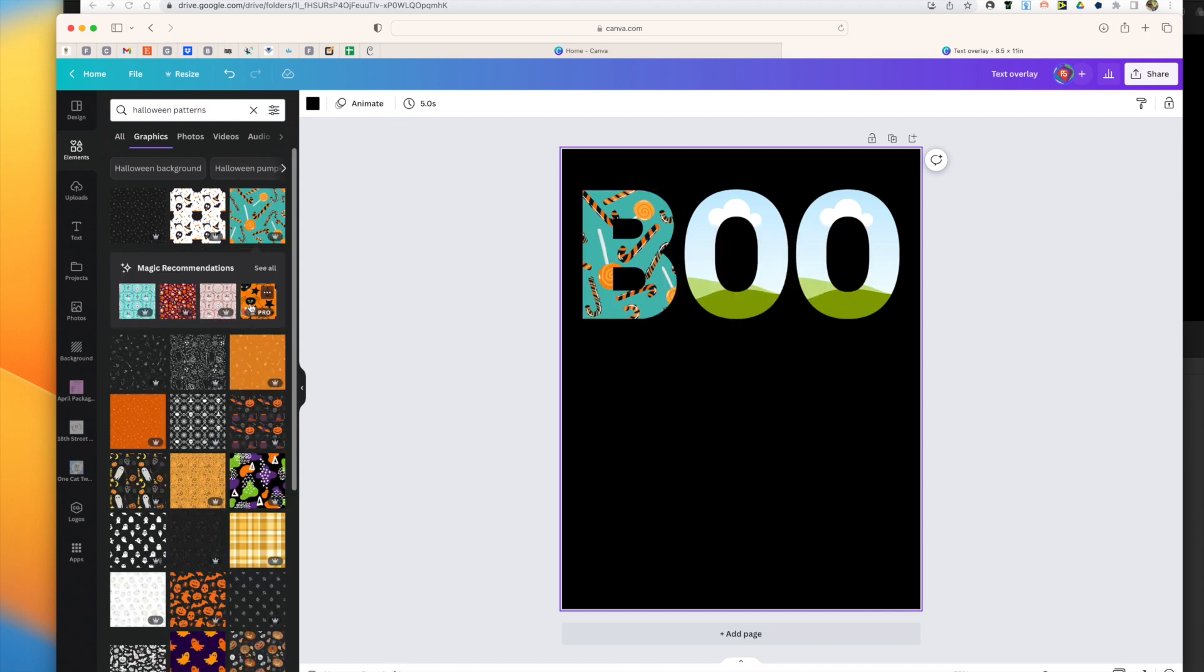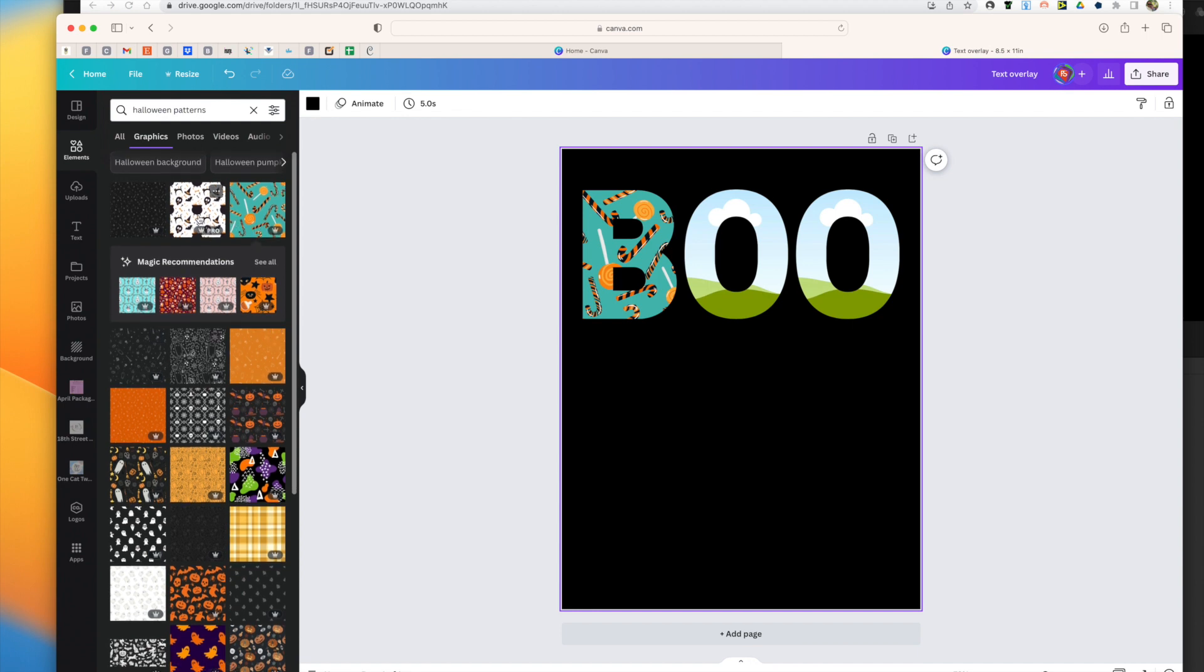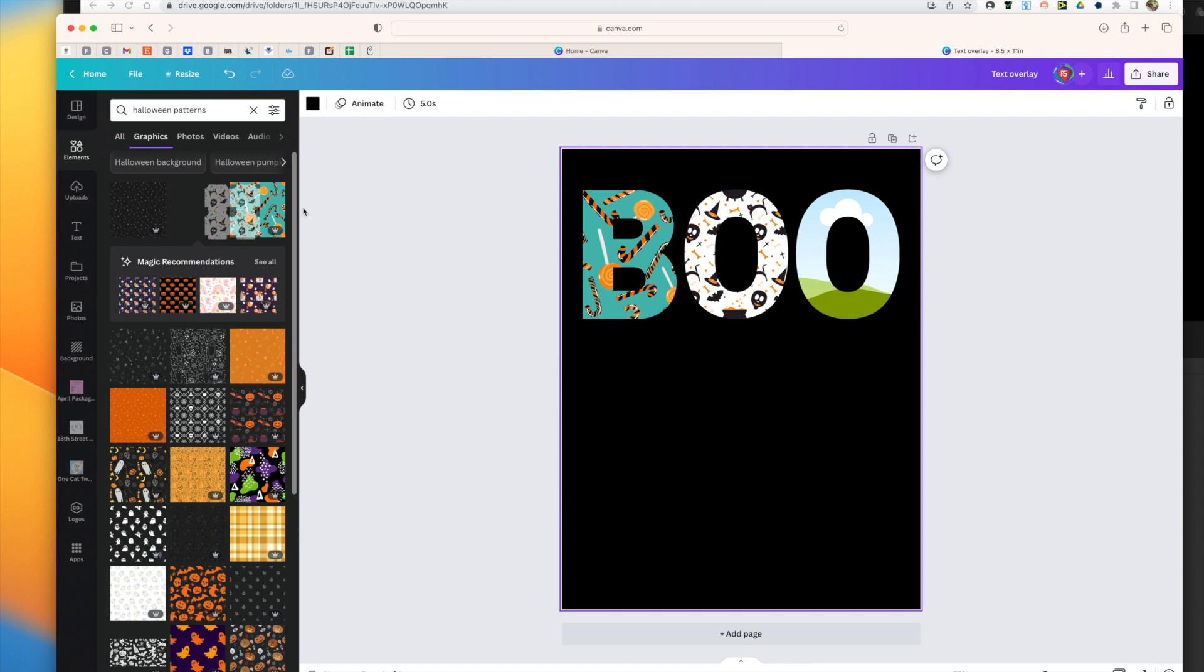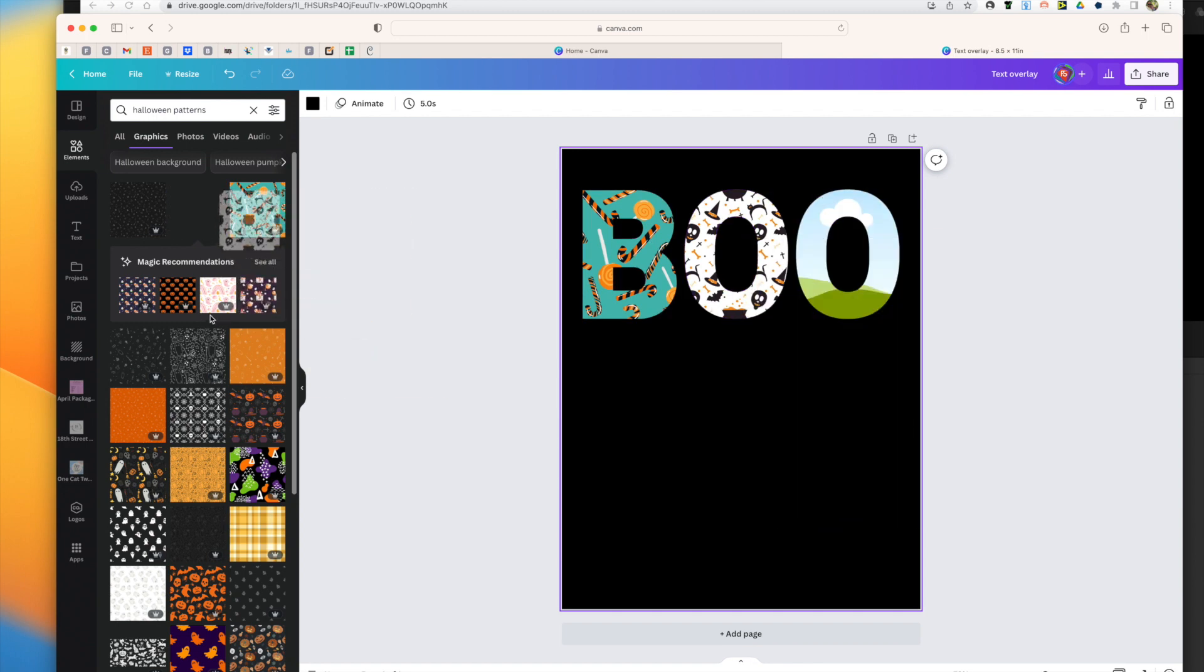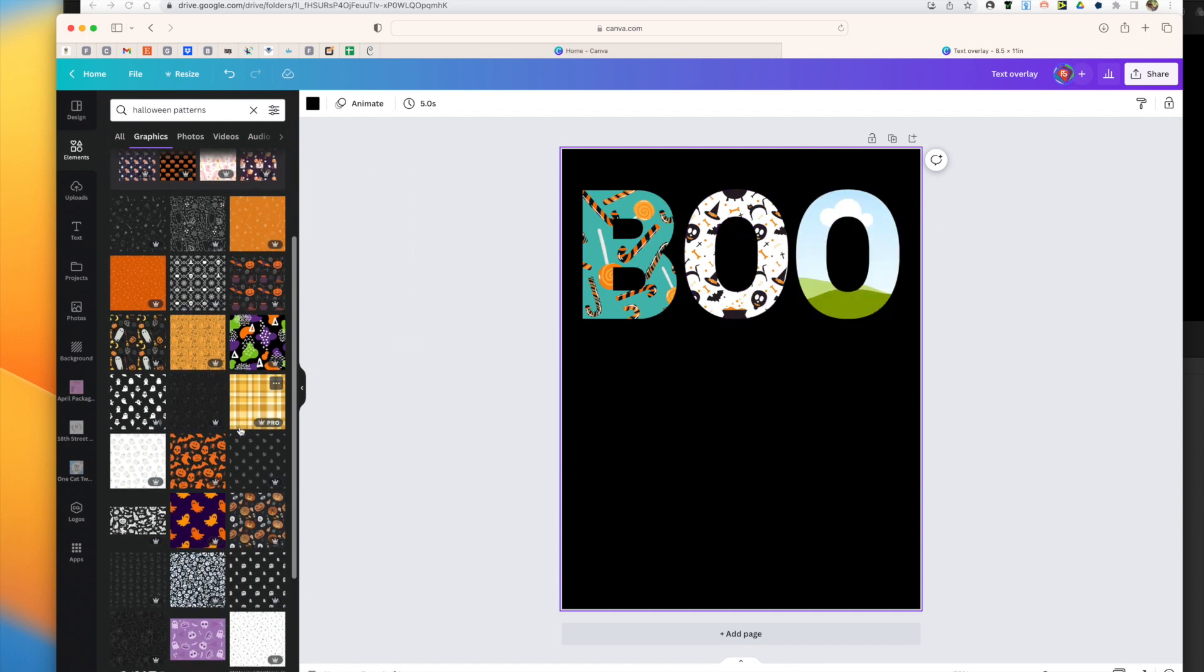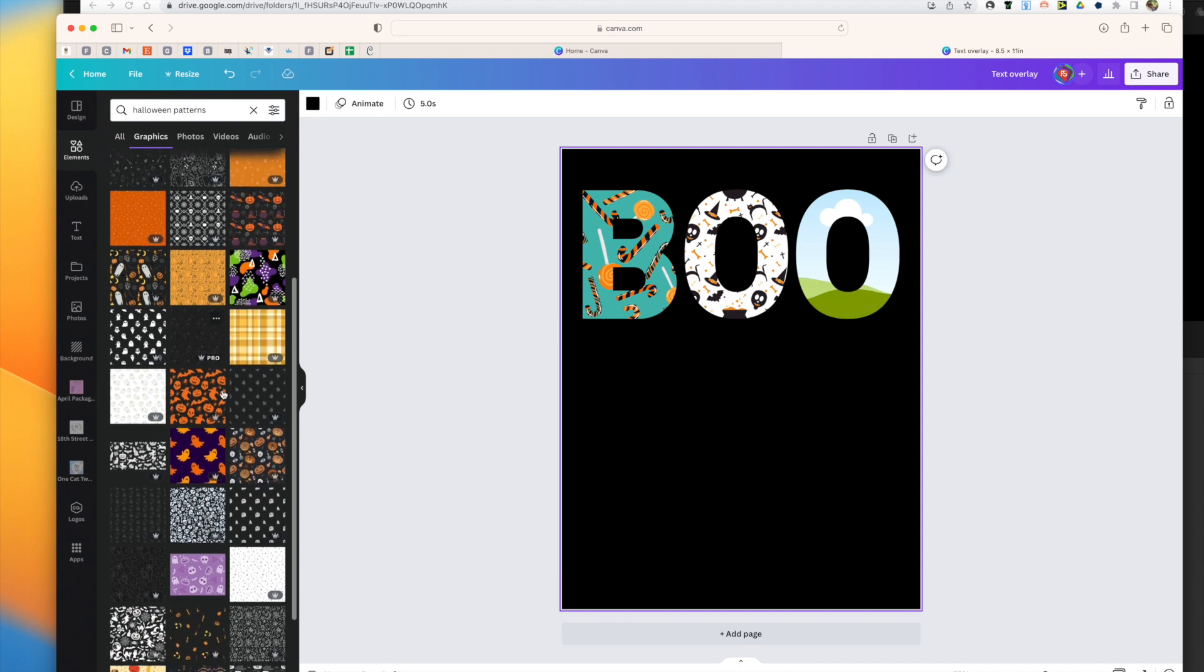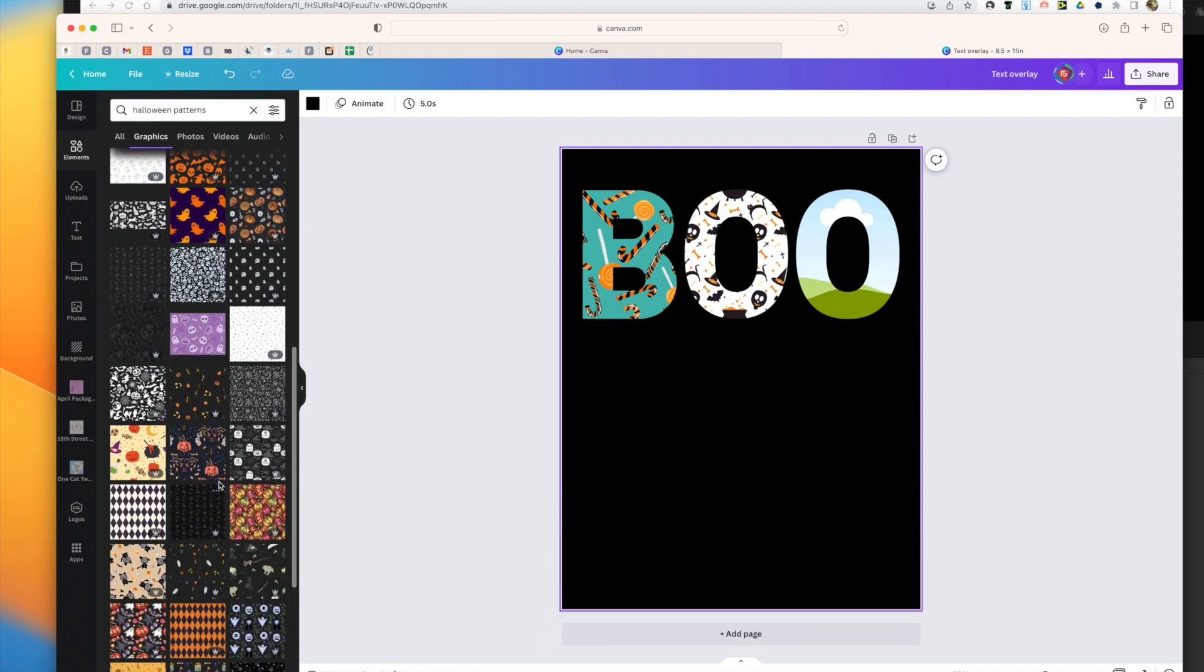Then you're just going to click and drag, click and drag and drop to the letters. So you have your overlay and then it will look like so.